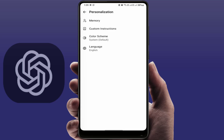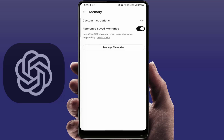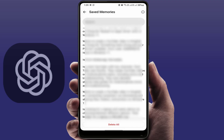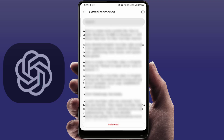Here you can see the Memory option — just tap on it. You need to disable the 'Reference Saved Memories' option. That's it. Now, if you want to manage your memories, tap on Manage Memories and you can see all your previous memory conversations with ChatGPT.